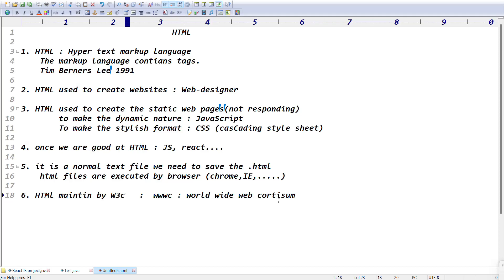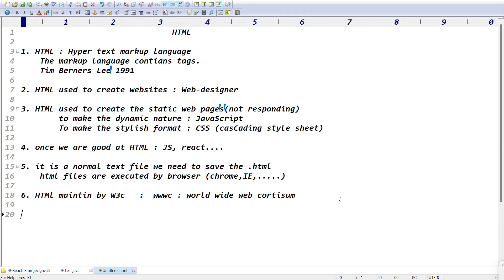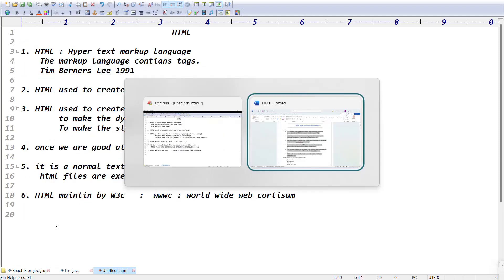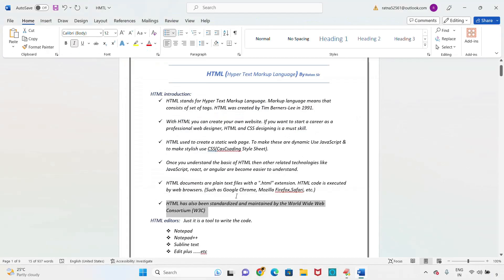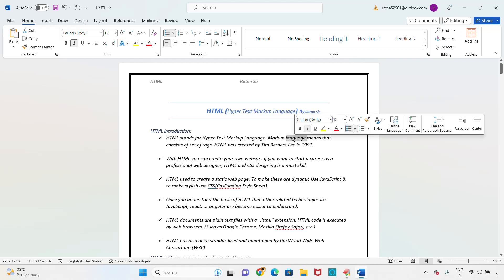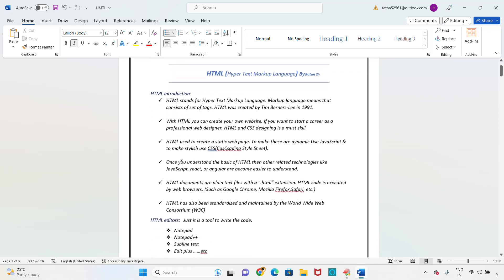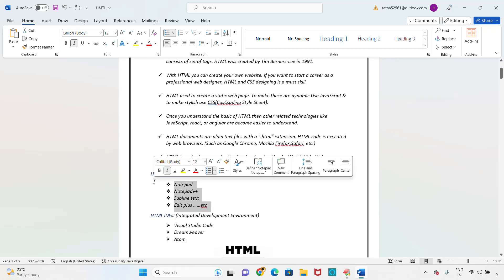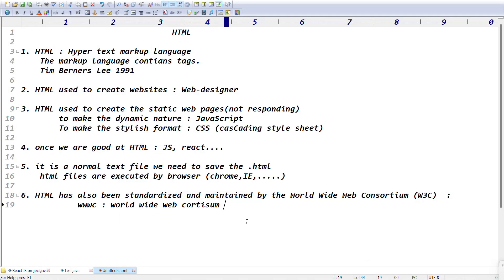That is the HTML basic introduction. All of you please maintain notes and write down these six points. In the next video I will cover the HTML basic structure and start programming. I have prepared HTML material myself — we can also look at HTML editors in the next video, where I'll show what editors and IDEs to use.